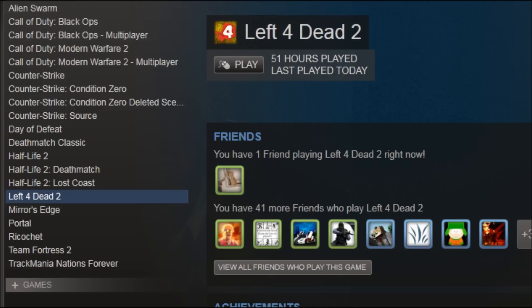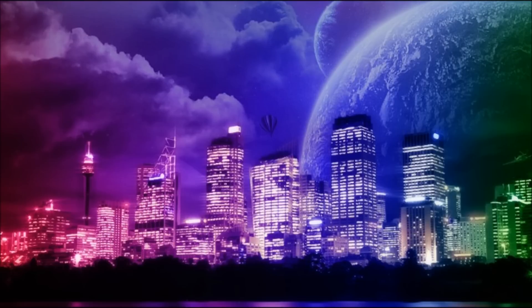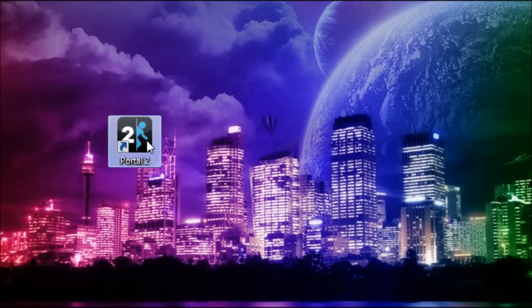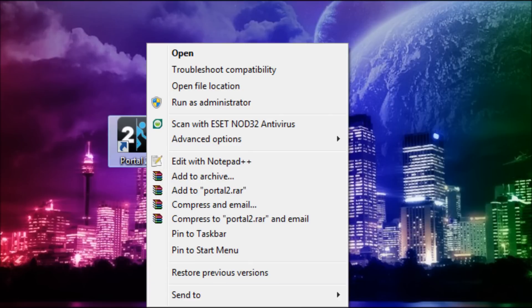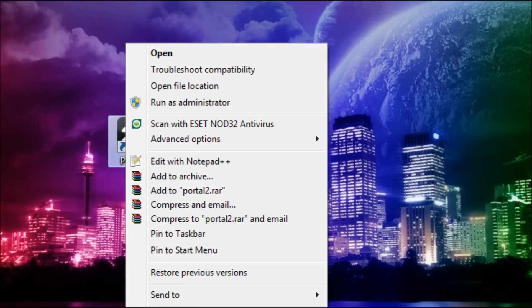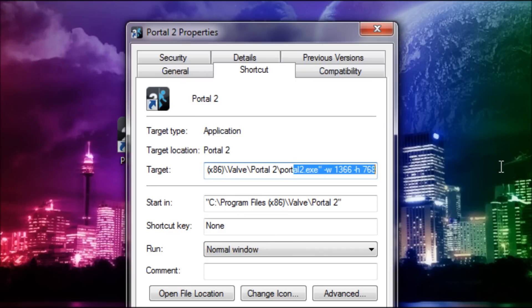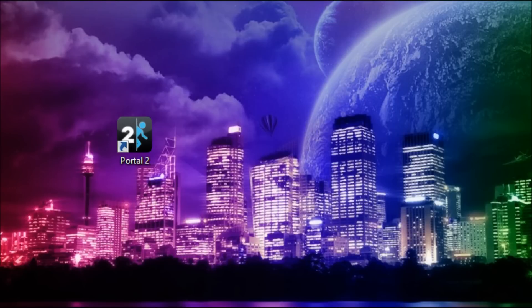Thank you for watching this tutorial, I hope it helped. If you don't have Steam and it is another game with the same problem, you right-click on the game executable, press Properties, go to the Target field at the end — those are the launch options where you add the width and height parameters. Thanks for watching, guys.